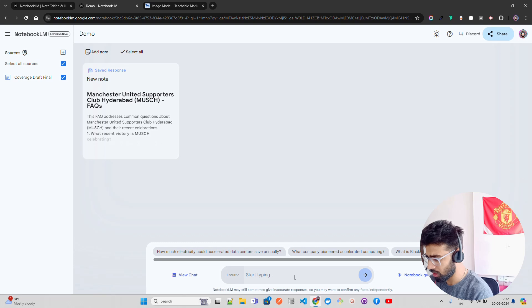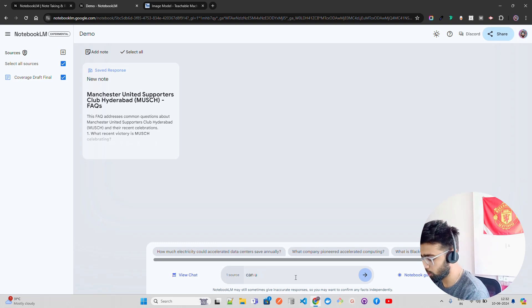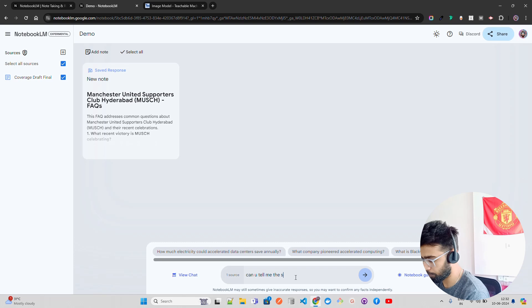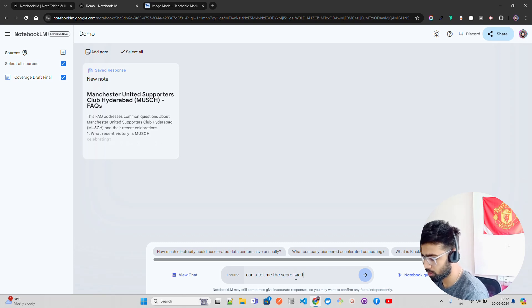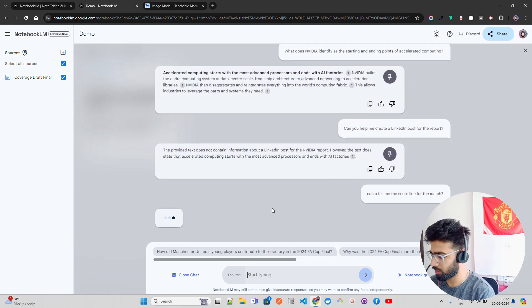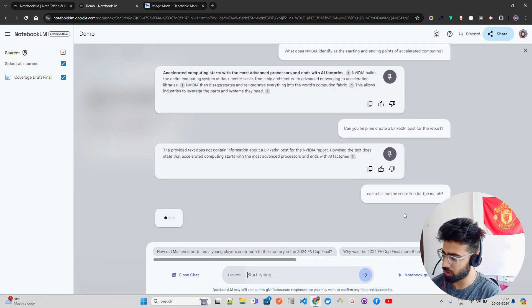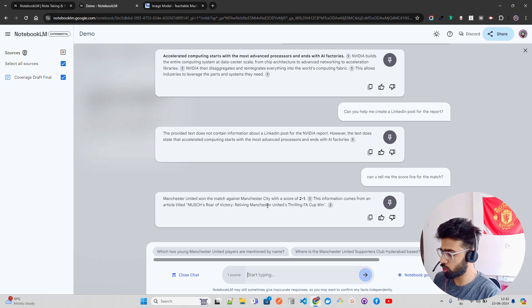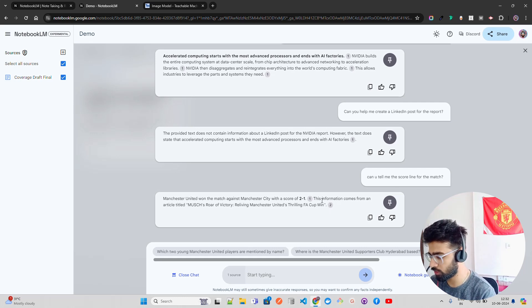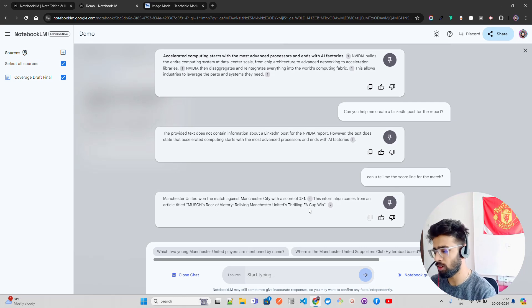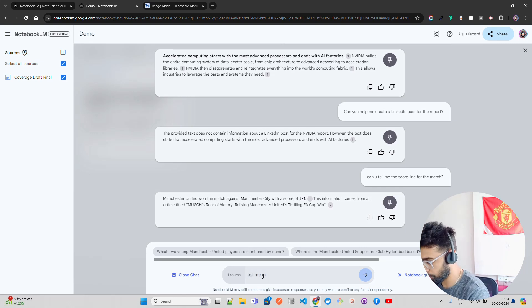Let me ask a question. Can you tell me the score line for the match? I'm asking questions now. You can see it has previous history. It says Manchester United won the match against Man City with a score of 2-1. This information comes from an article title, which this is right. So this is the right answer. And I'm going to say tell me more about it.